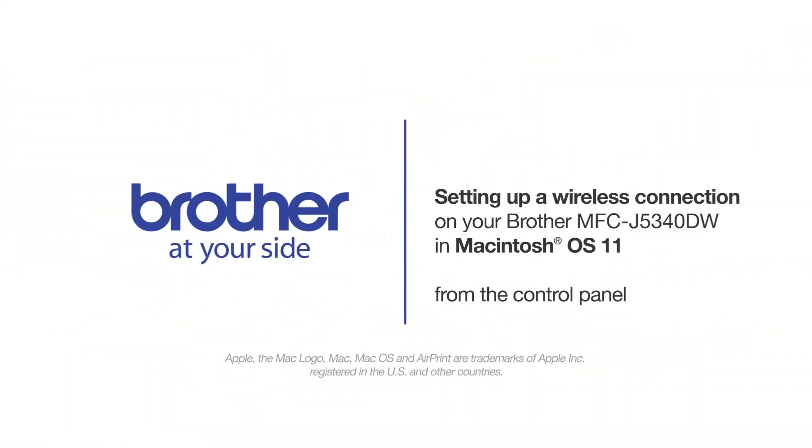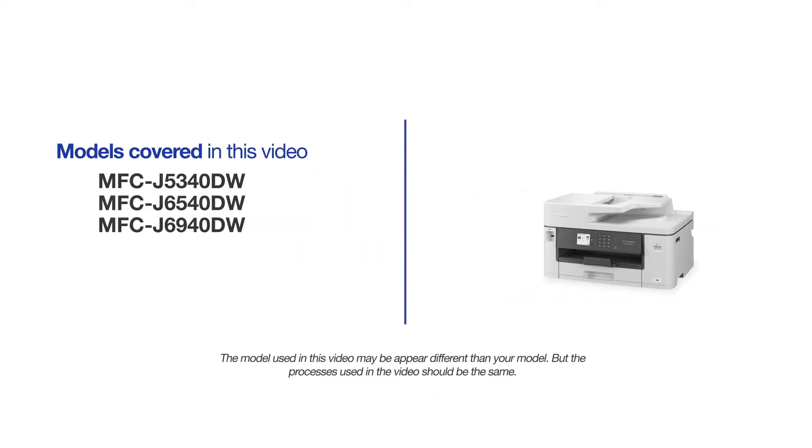Welcome! Today we're going to connect your Brother MFC-J5340DW to a wireless computer. This video will cover multiple models and operating systems. Even though your machine may not match the model on the screen, the overall process will be the same.